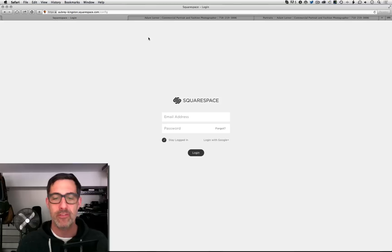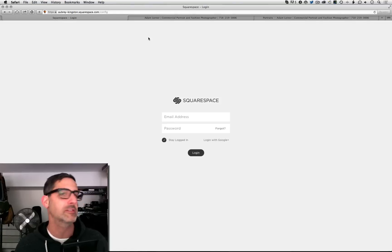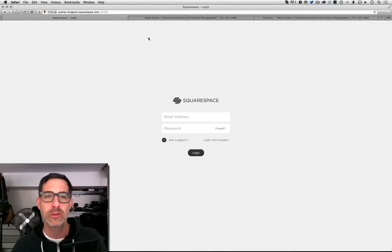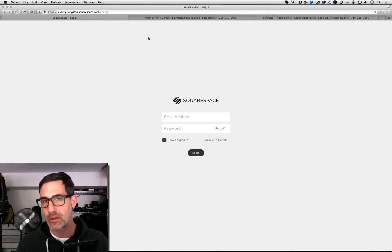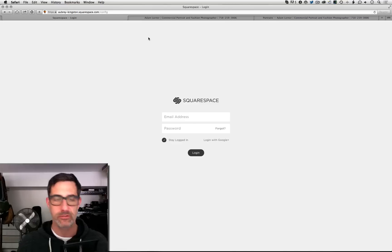All right, so there you have it. A little quick tip or a Squarespace nugget, if you will. If you have any questions or comments, please leave them below and we'll see you soon.